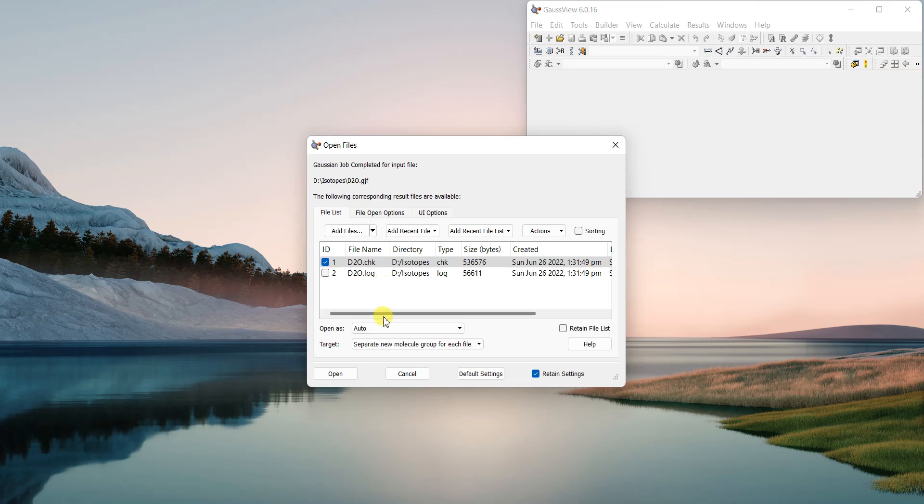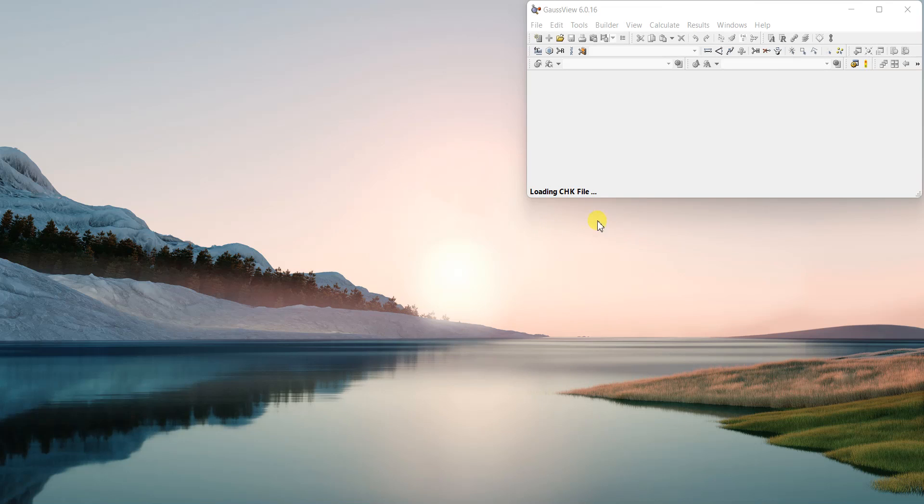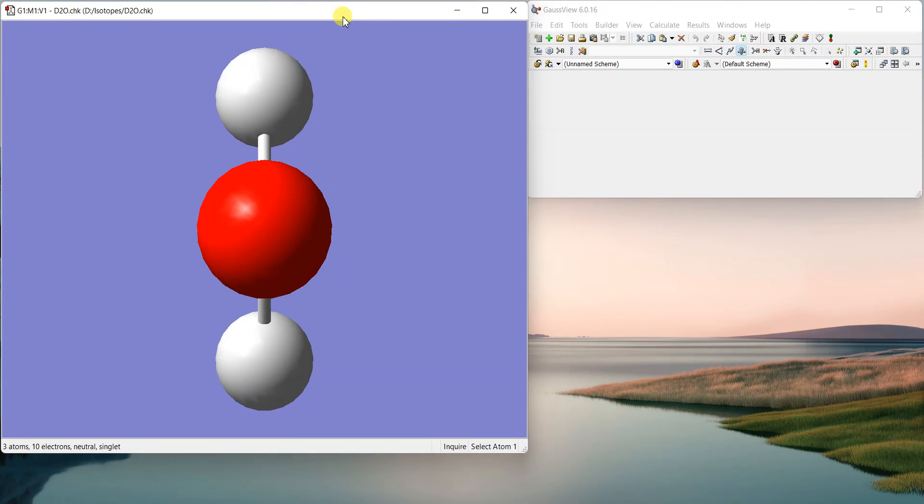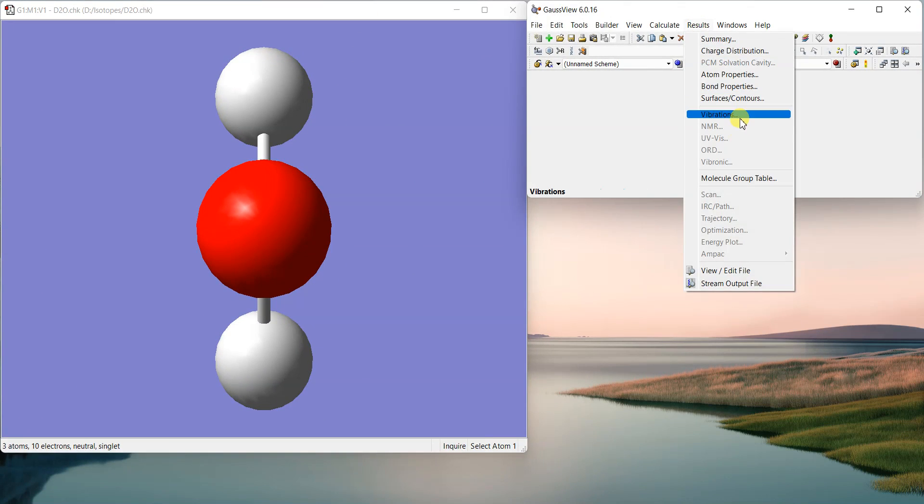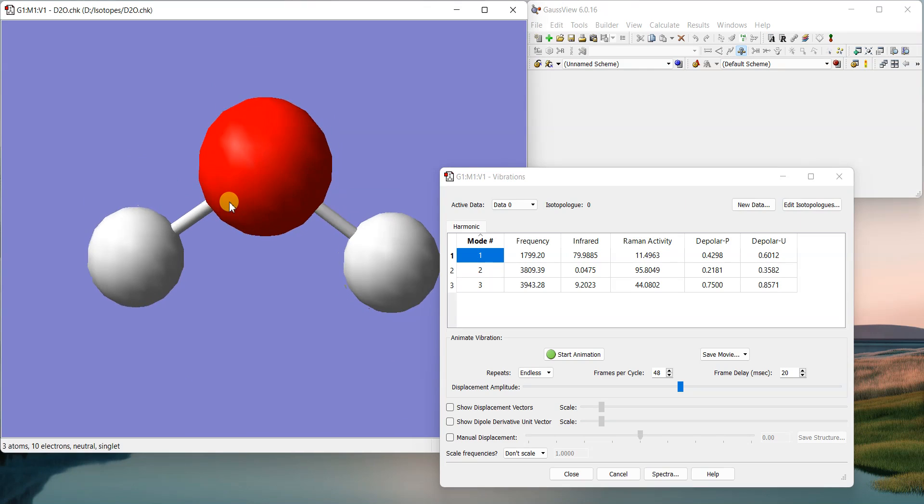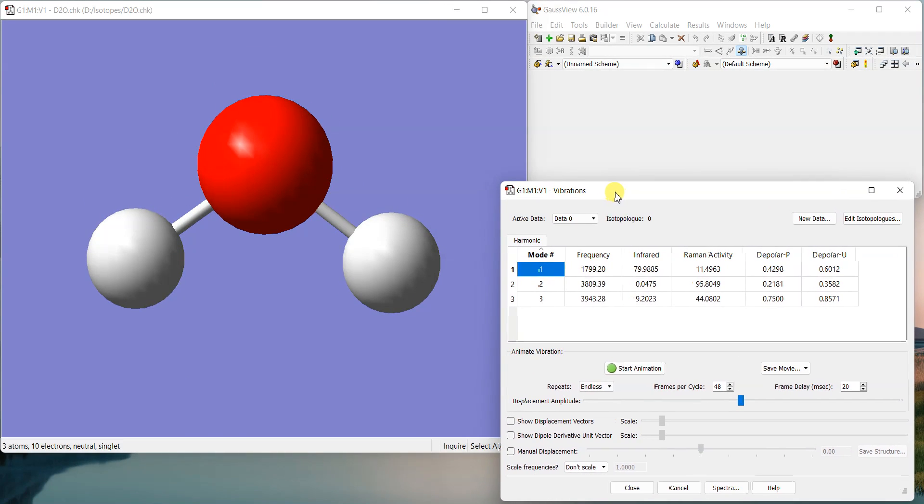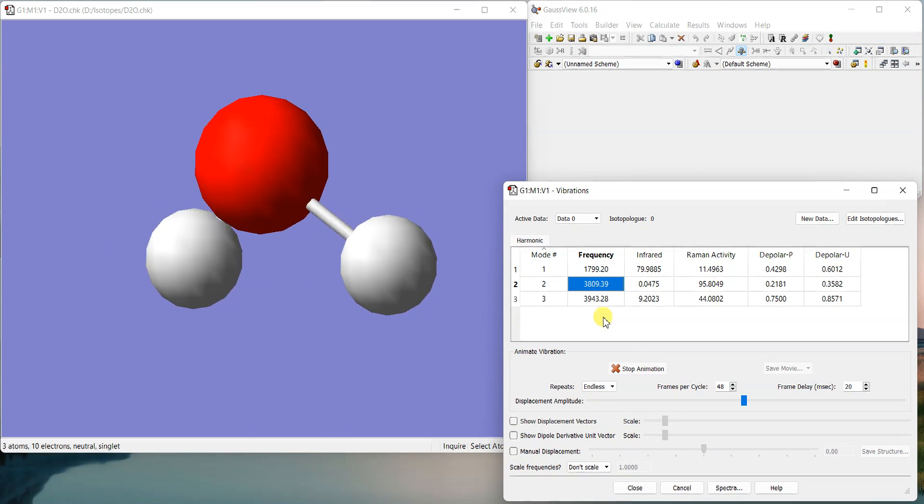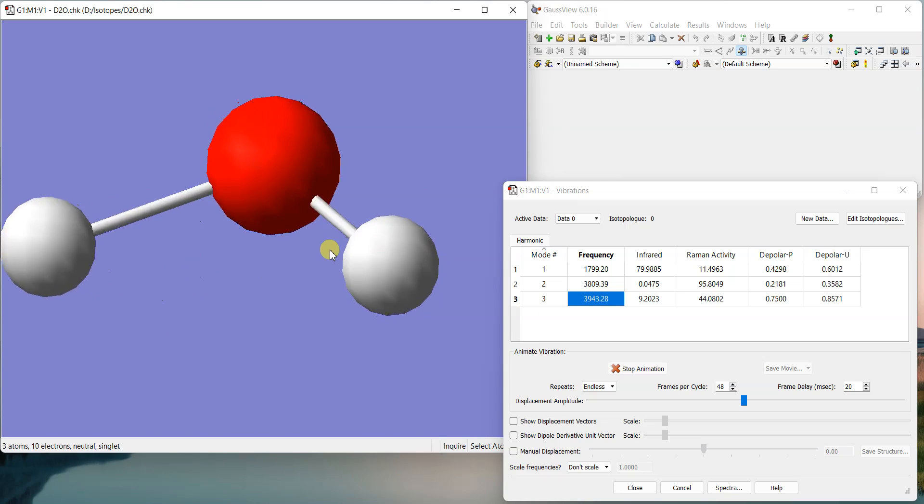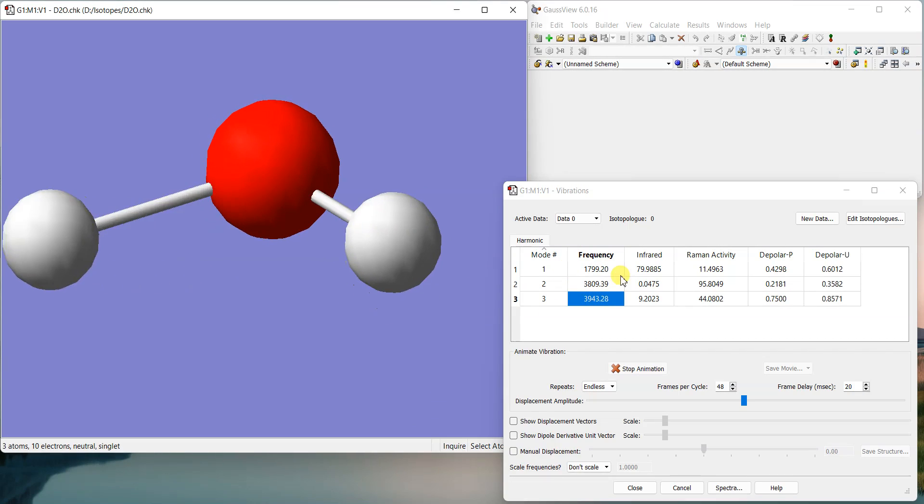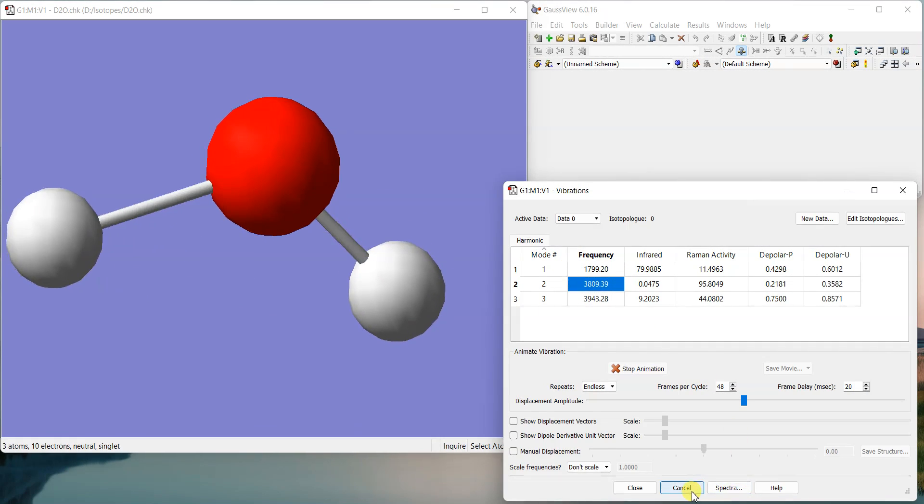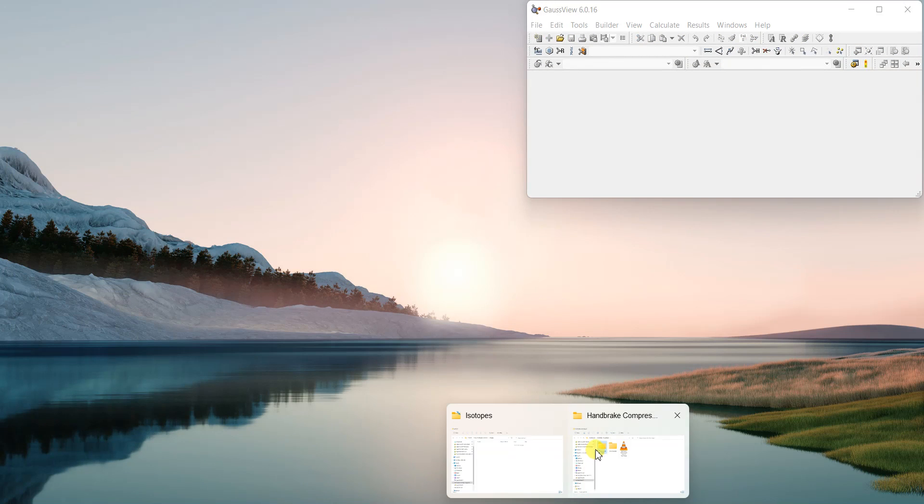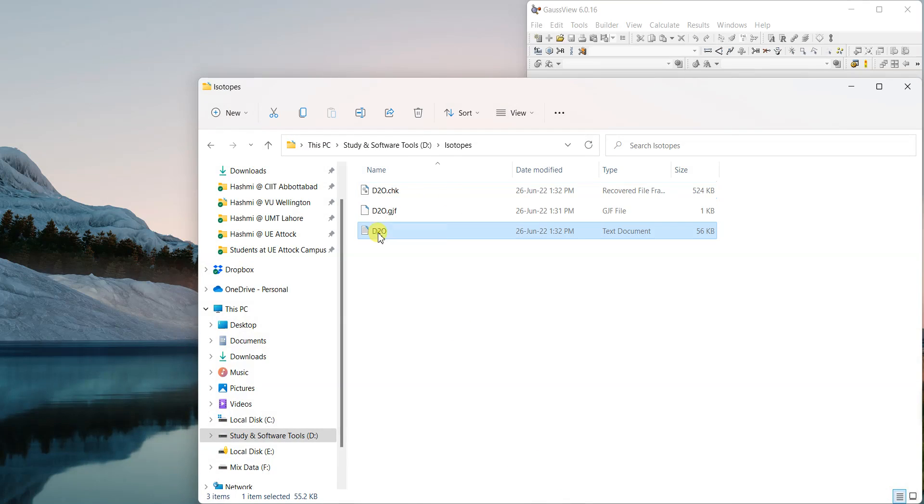So if I load this file, I'll just go to results and then vibrations. Just have a look at the different vibrations.